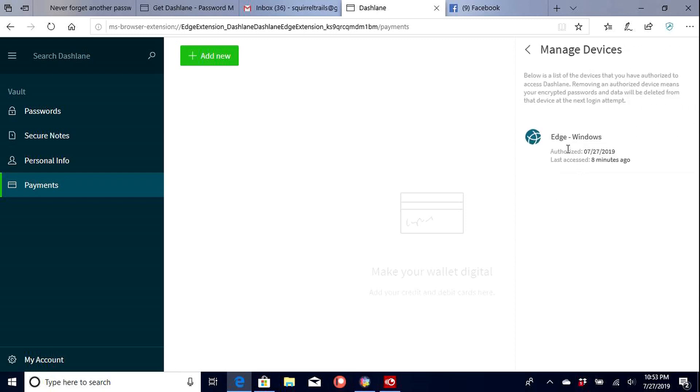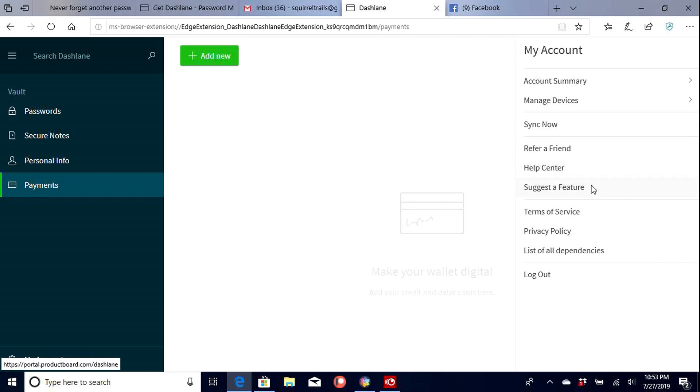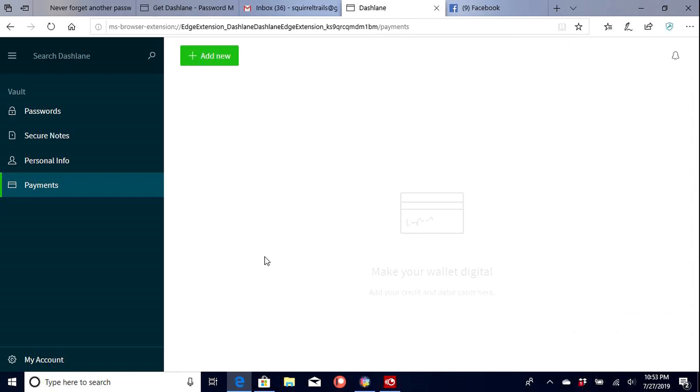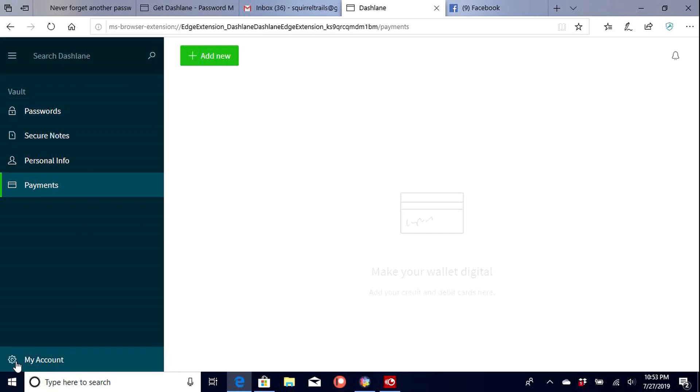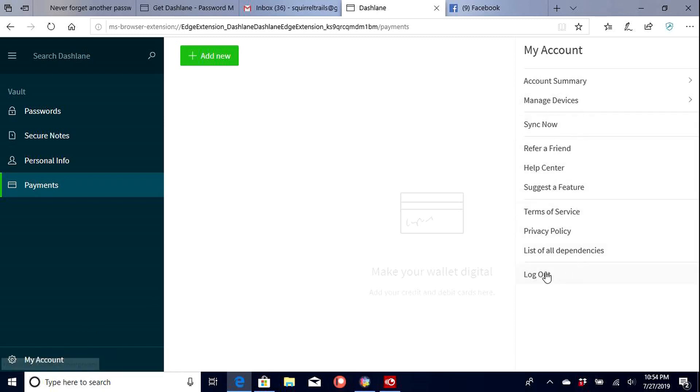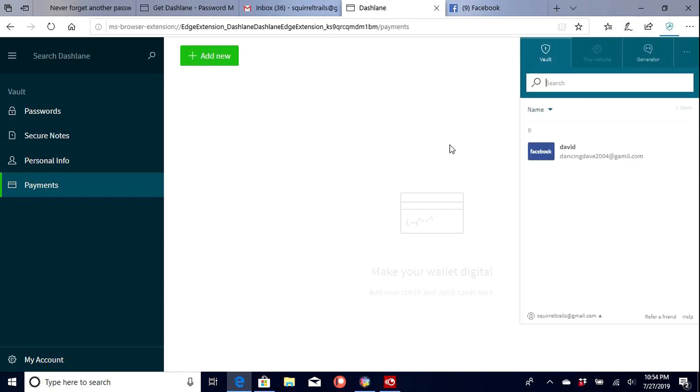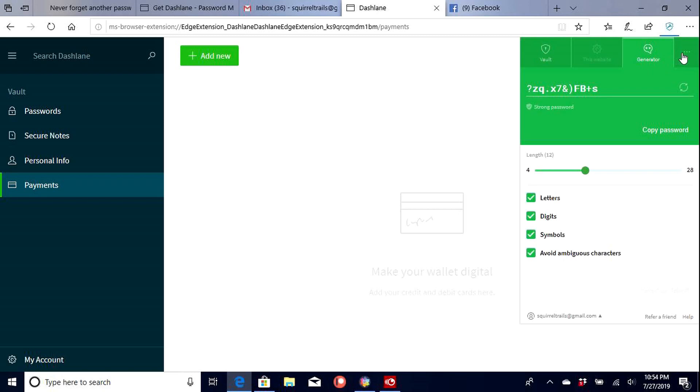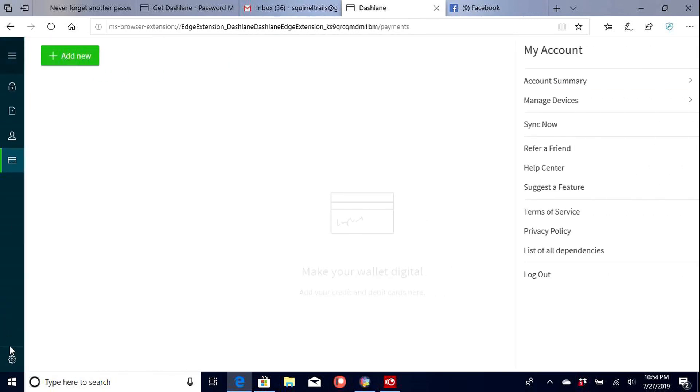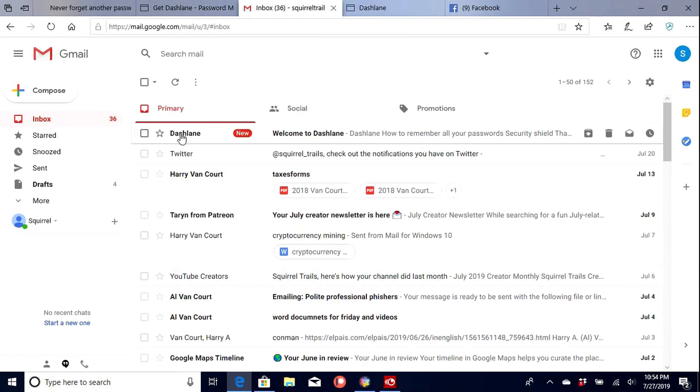My account and so everything is synced here for now. So right now we're just using this. We can also sync refer a friend, help center if there's any questions, features, policies. We have a premium account. So with that I was actually hoping to register so we can go view this on my phone. Let's see here. I'll log out. Check my email real quick. There we go Dashlane welcome.